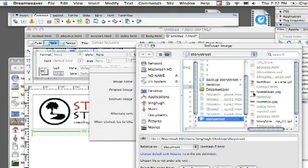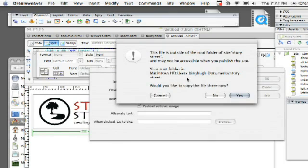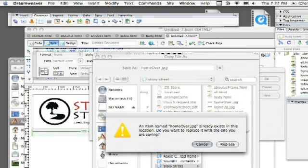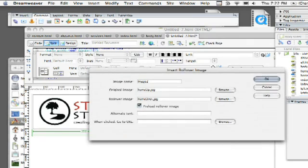So, now I'm going to go ahead and choose my home over. Click on choose and it's going to say do you want to copy this file in there right now? Again, I'm going to say yes. Say save. I'm going to go ahead and replace it.